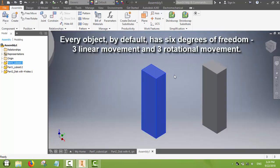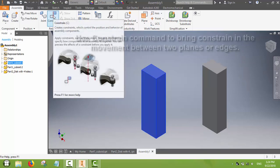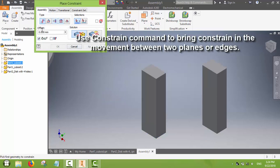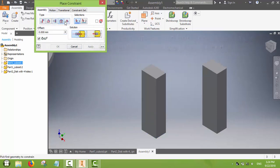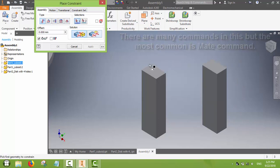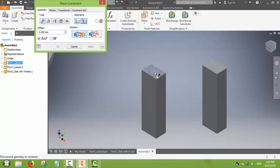Before assembly we should understand that every object by default has six degrees of freedom: three linear movements and three rotational movements. We will use the constraint commands to restrict the movement of the object planes. There are many commands in the constraint command and you can use any of them as necessary.